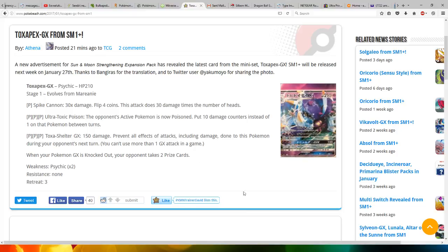For three Psychic energy, Toxic Shelter GX does 150 damage. Prevent all effects of attacks, including damage, done to this Pokemon during your opponent's next turn. You can't use more than one GX attack in a game. That's a very cool attack, preventing all damage once during a fight.